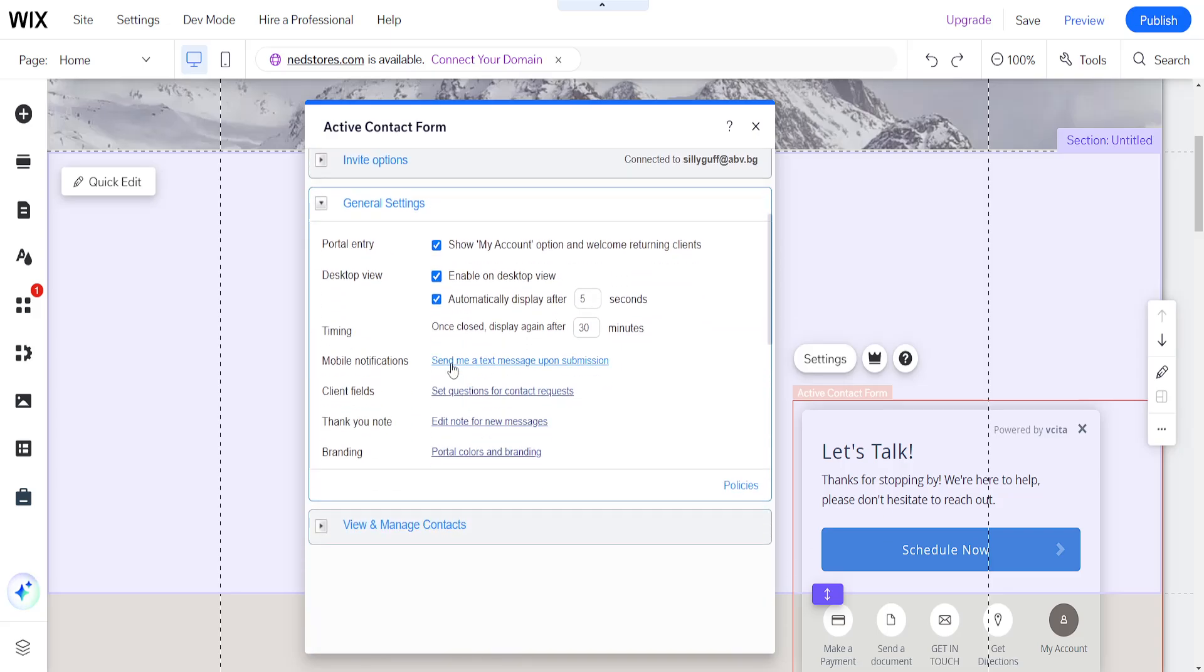And the general settings here. So we have the portal entry. We can enable on desktop view and after how many seconds this is going to be displayed. So after how many seconds is this going to pop up on the Wix website? We can do 10 seconds as an example.